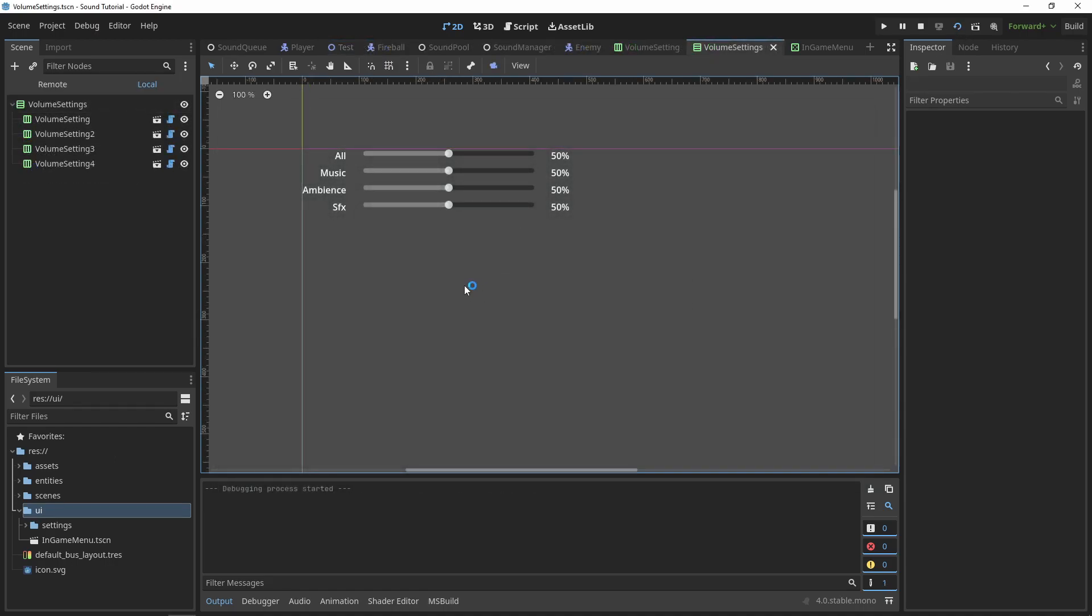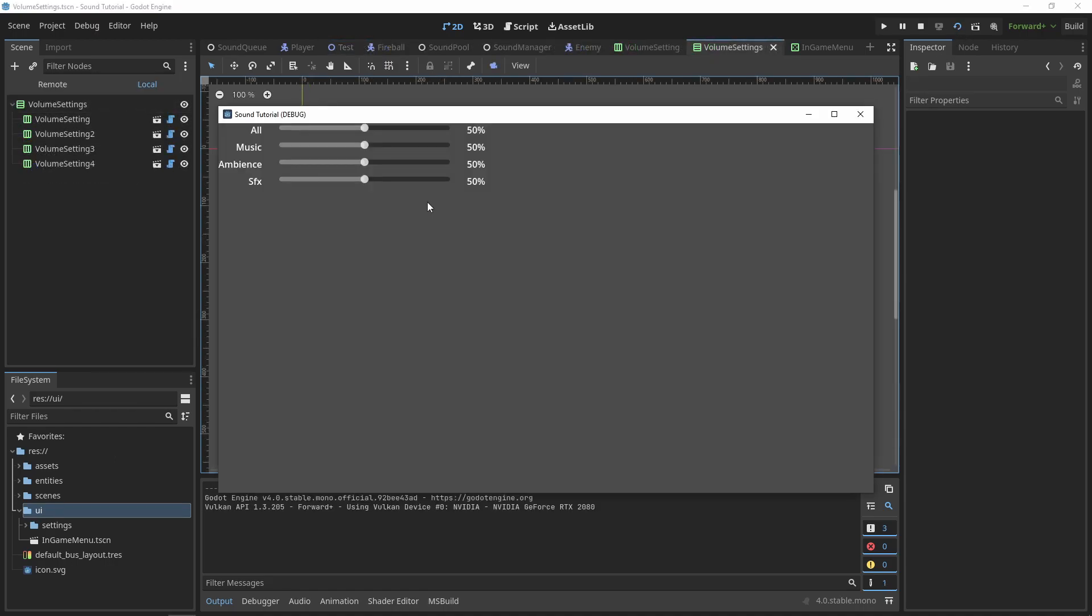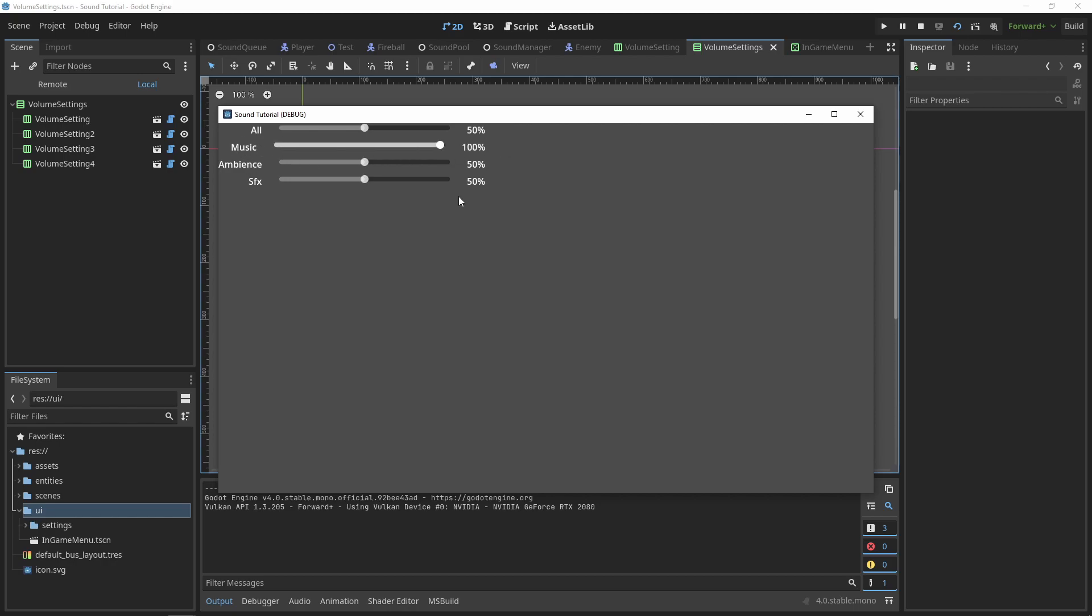You can see that the volume settings work. A couple things to fix, though. First of all, the size of the UI changes when we go from 100%, to a percentage with 2 digits, to a percentage with 1 digit.